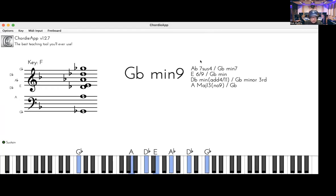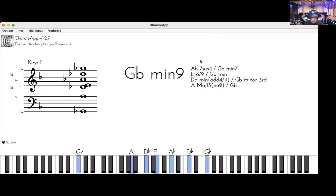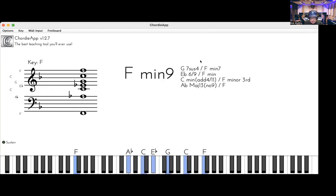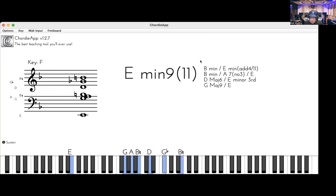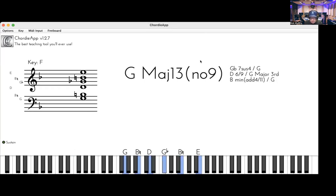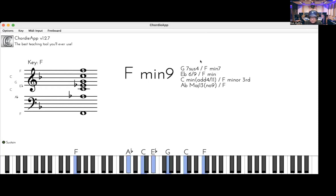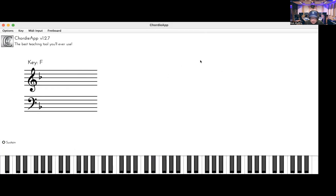Or G flat minor and then back down. Now the half step below is E, and then back to the F.